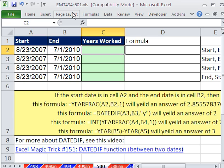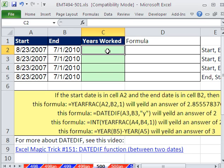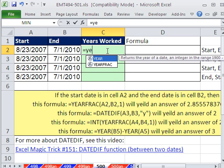In this trick, we want to calculate how many years somebody has worked. Start date is 2007 to 2010. I'm going to use the function YEARFRAC. Right off the bat, it won't give us the right answer, but then we'll do something interesting with it.